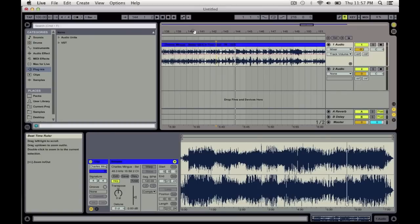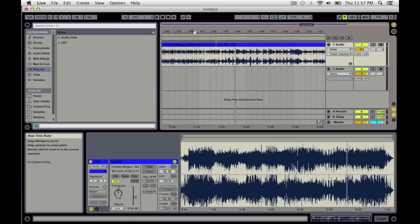But what happens when you want to sample something that's a little older, a little more loose? Anything that's a little jazzy or funky, or basically anything that's played by live musicians, because sometimes they're not always locked onto grid like a lot of electronic music.